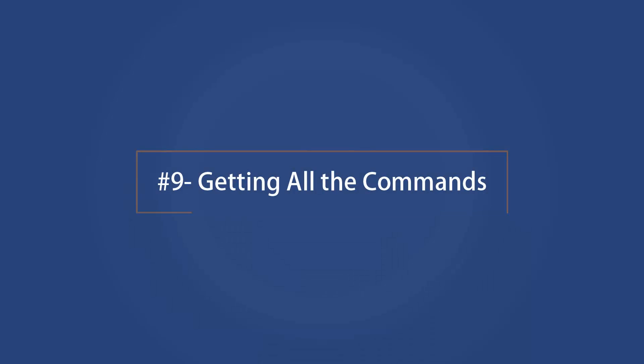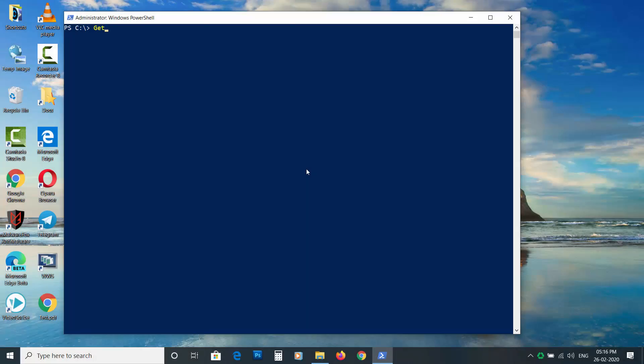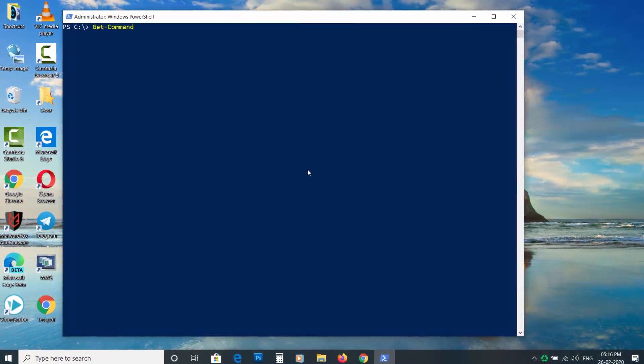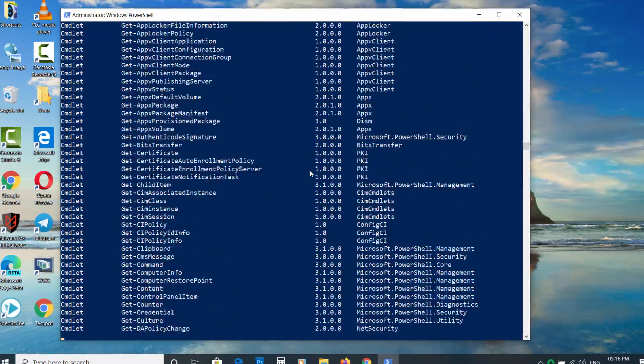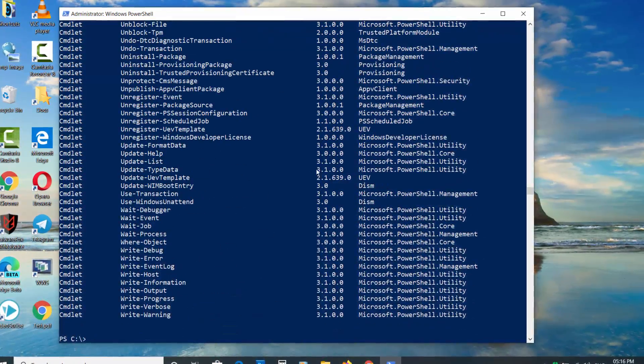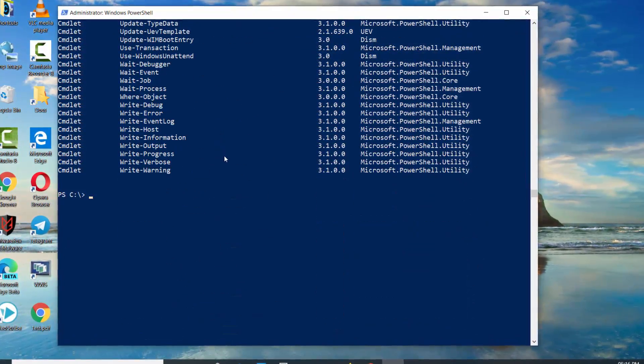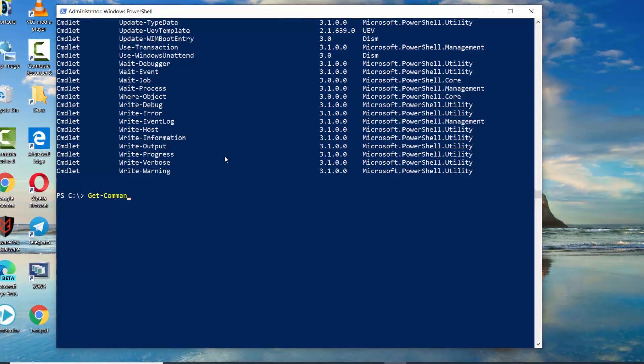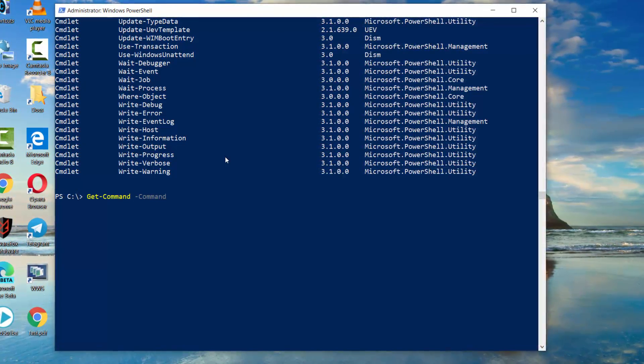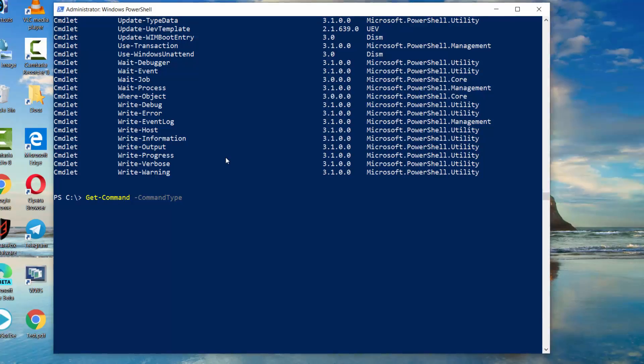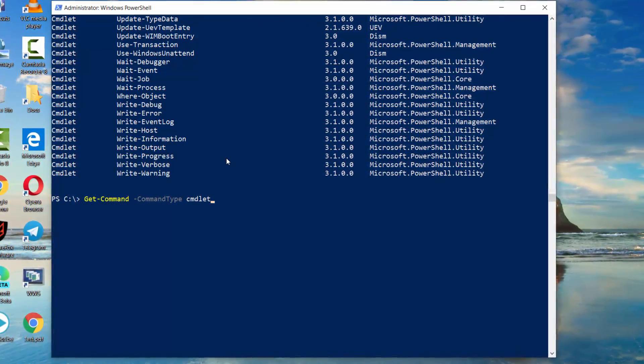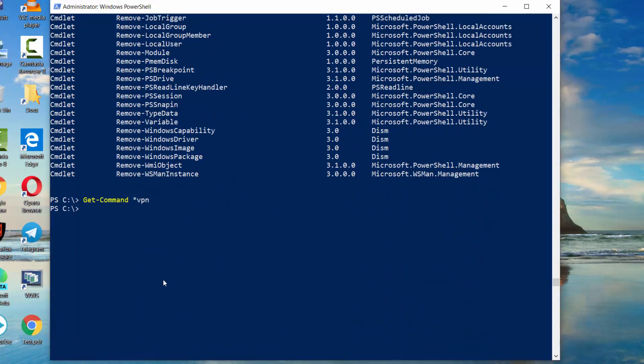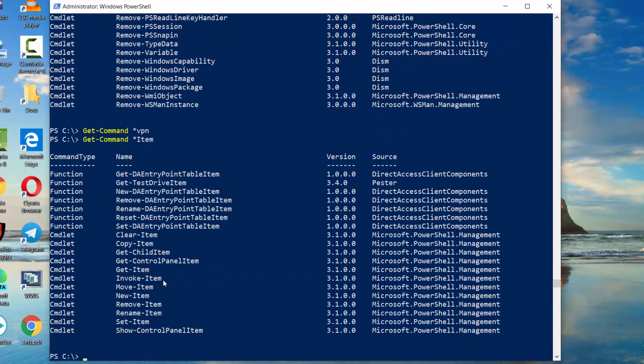Getting all the commands. Type Get-Command to the list of all commands. To get the command of specific type, enter Get-Command space dash CommandType space and choose Function, Alias, or Commandlet. To search command with name, use asterisk to search the command.